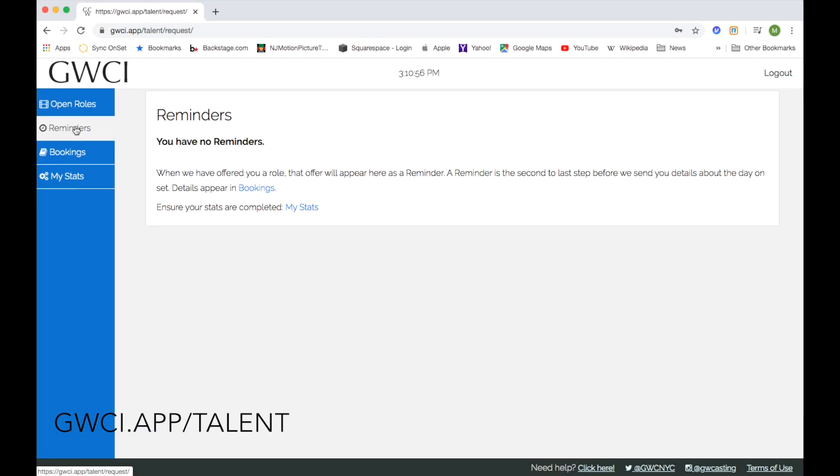You can also view reminders. This would be if you have an upcoming booking. Any notifications would be here.